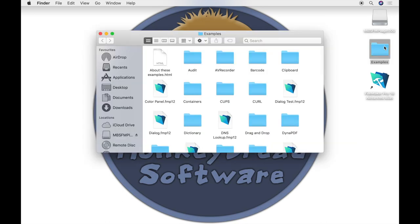We have over 600 examples that you can check out and learn from.